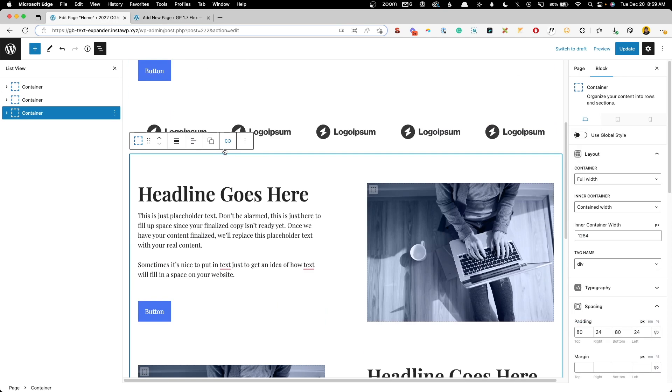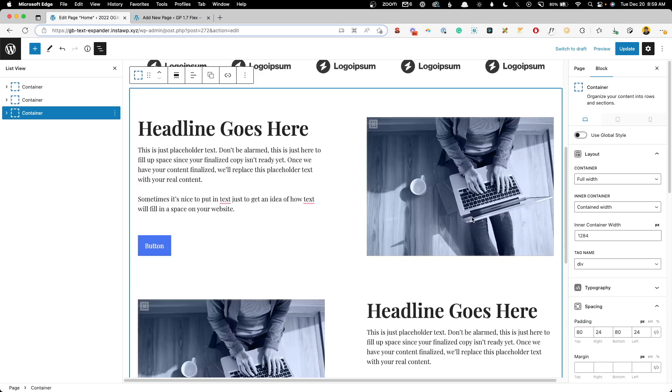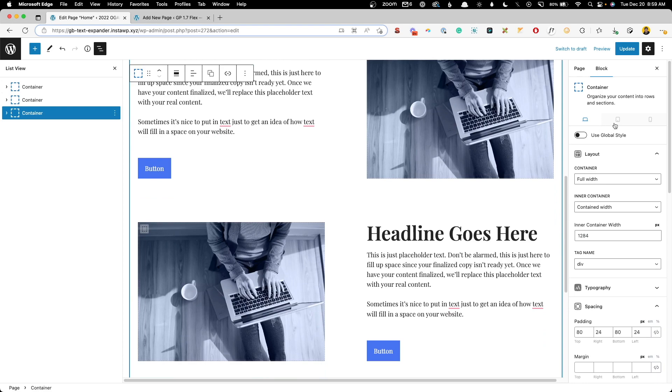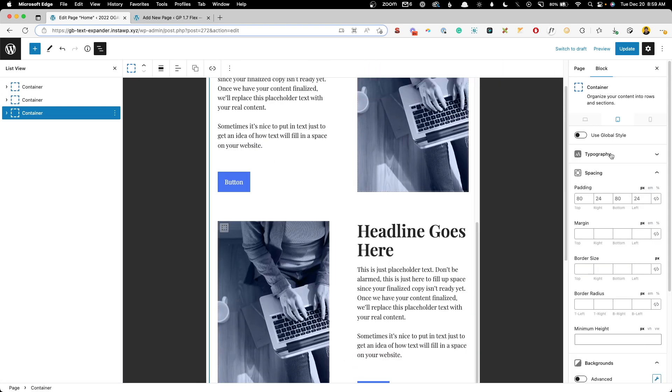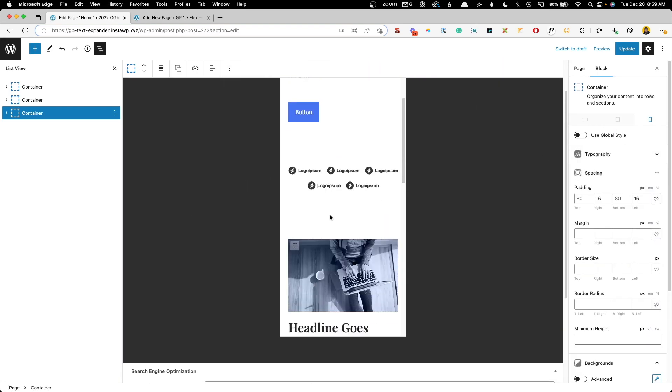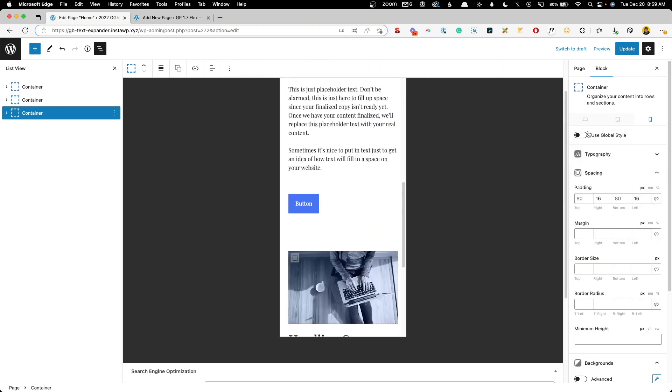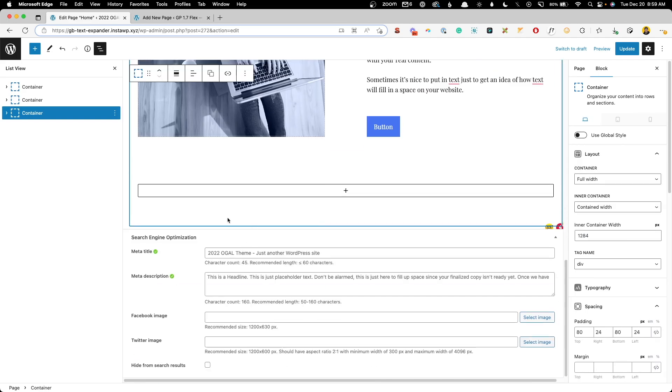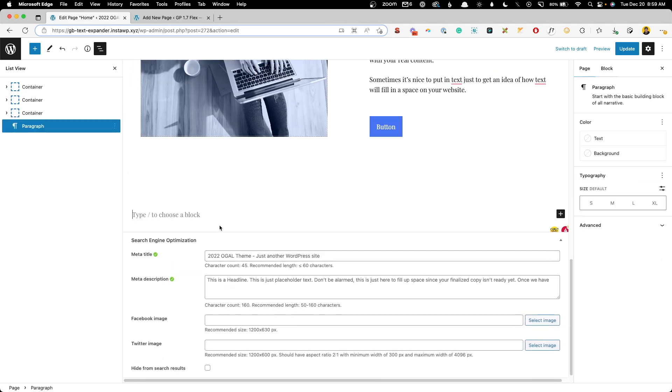Underneath that we can have a checkerboard section. This is one of those sections where we have the text on one side, the image on the other, and then it flip flops. Of course I've already set this up to be mobile responsive so the image always comes first.